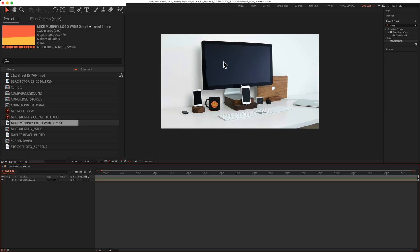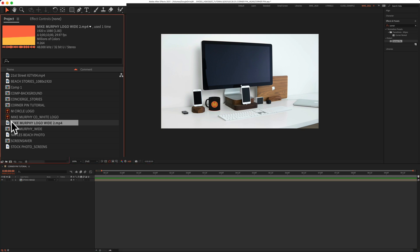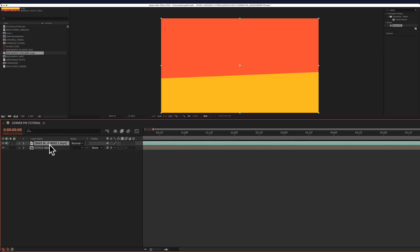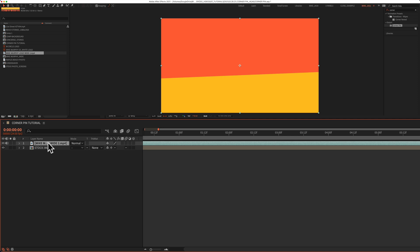So first we'll add the video to the IMAX screen. I'm going to select it over here in the project panel and just drag it right onto this composition. Next I'm going to pre-compose this layer. Pre-composing will just make it easy if you ever want to swap out or replace the image or video without having to redo the effect every time.